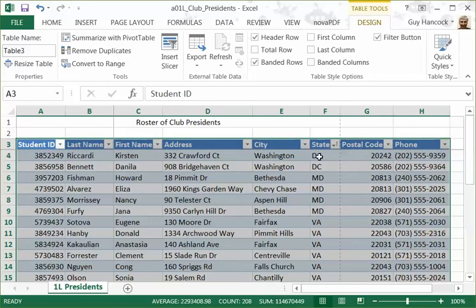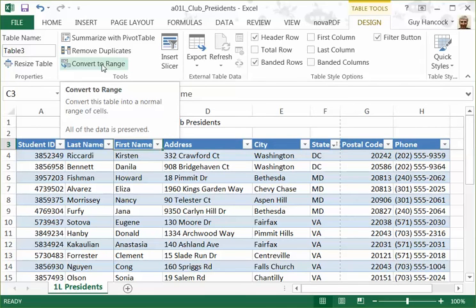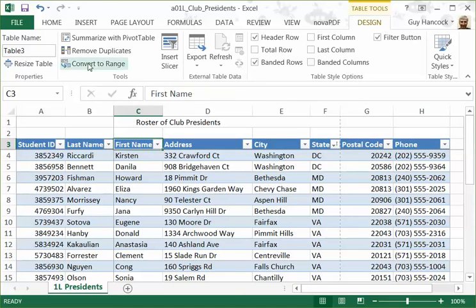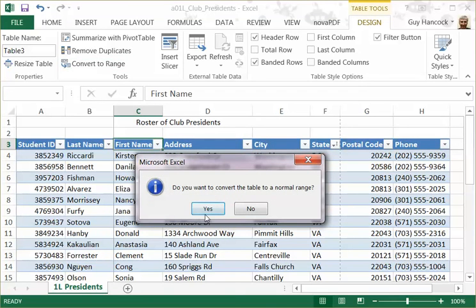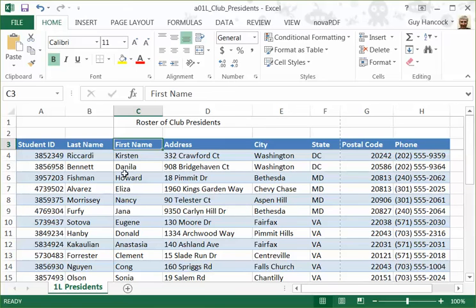Now you might wonder how to get rid of this. When you're in a table, you have Table Tools that appear up here, and one of the options is to convert to a range. What this does is convert the table back to a normal range of cells. We're going to select that, and it asks if you really want to do that — and yes, we do. Now it's converted it and kept the formatting.